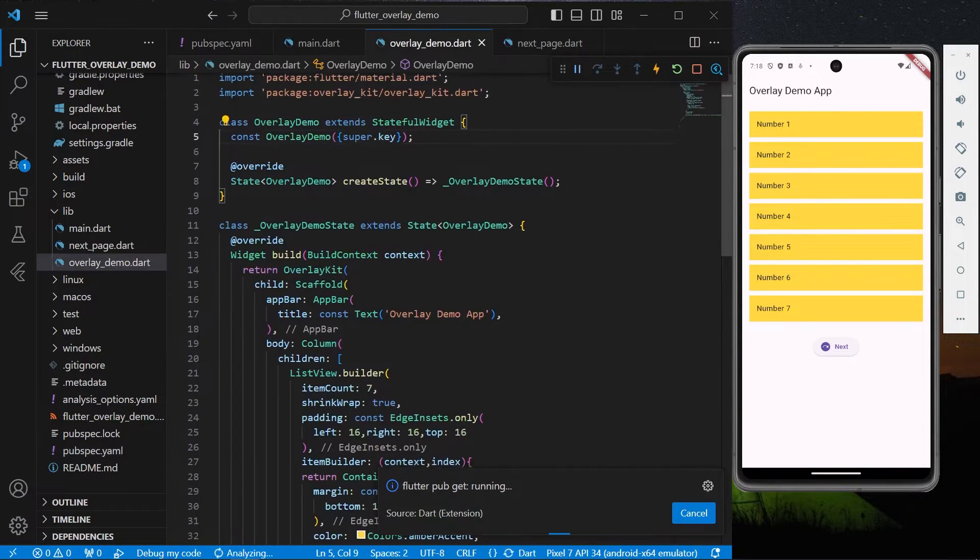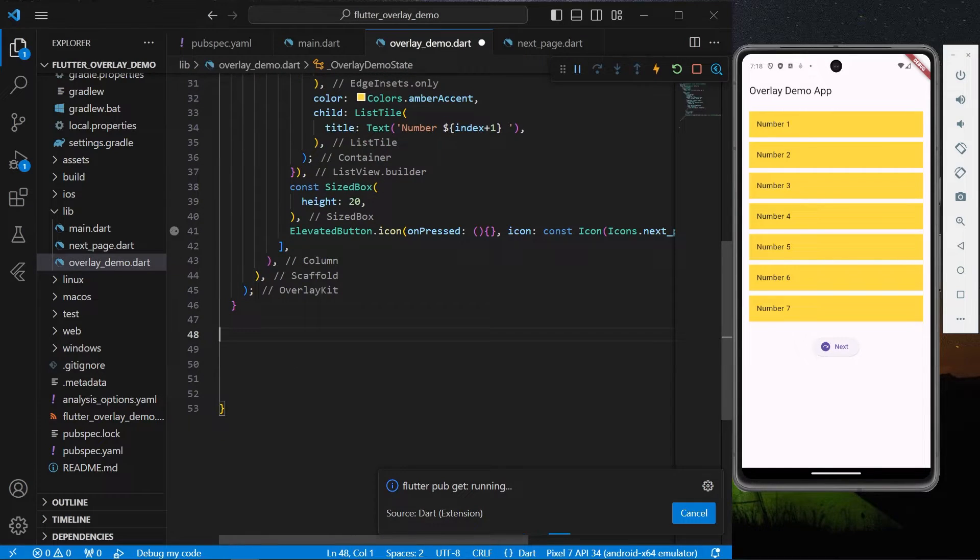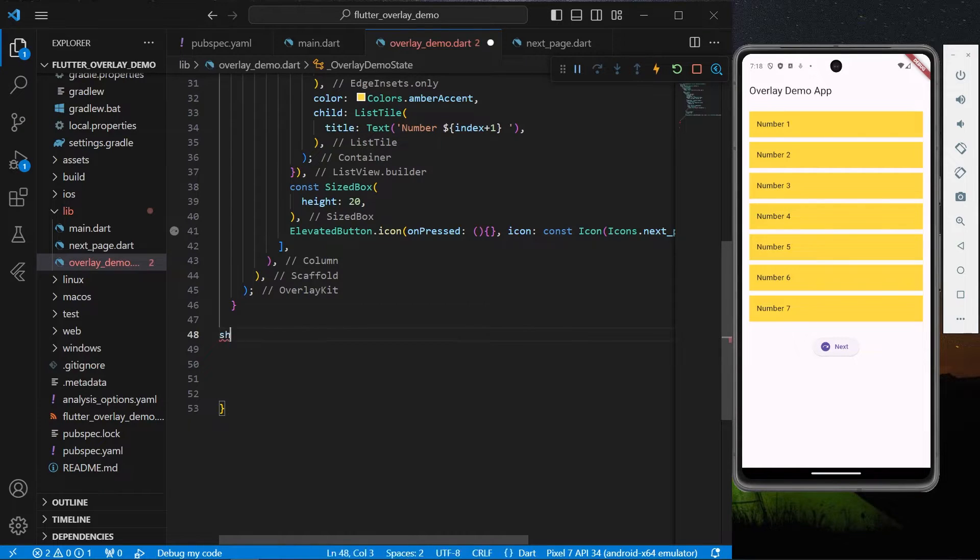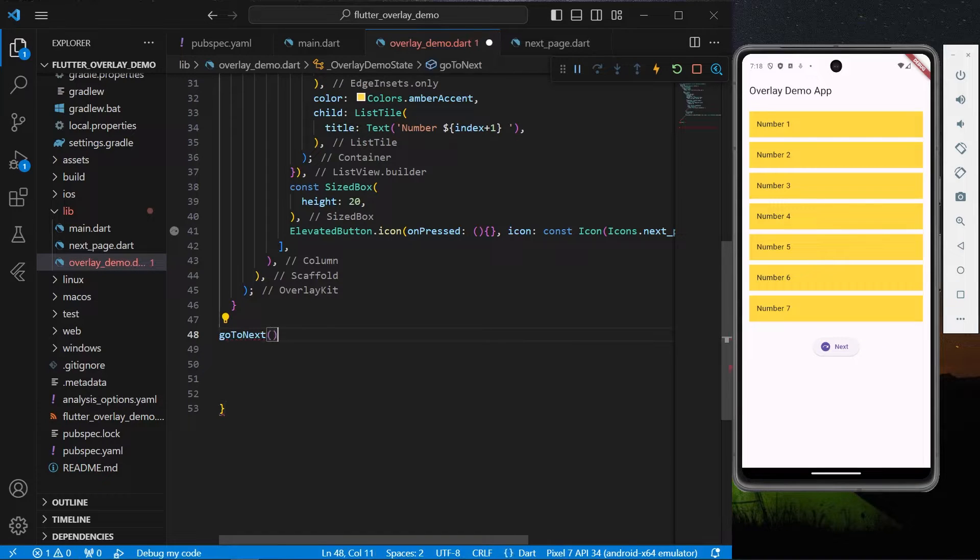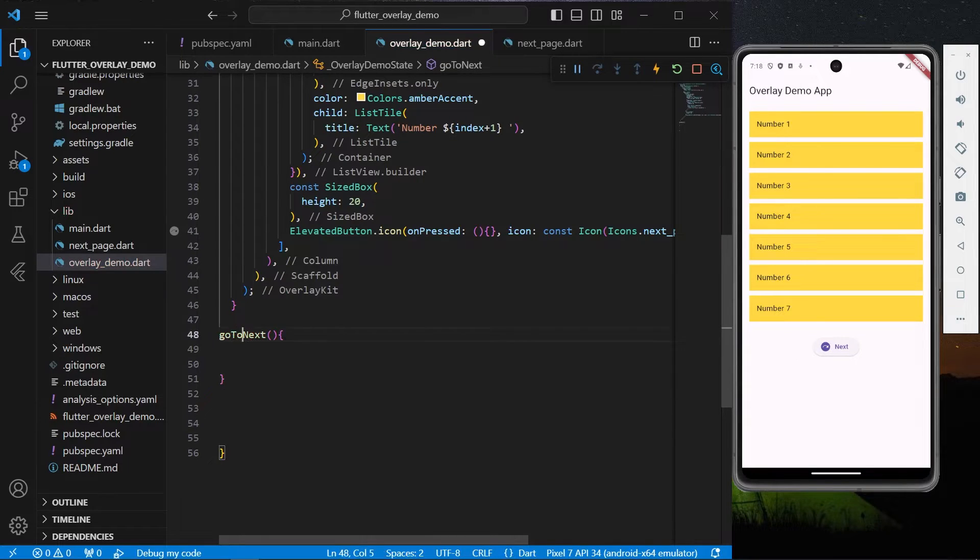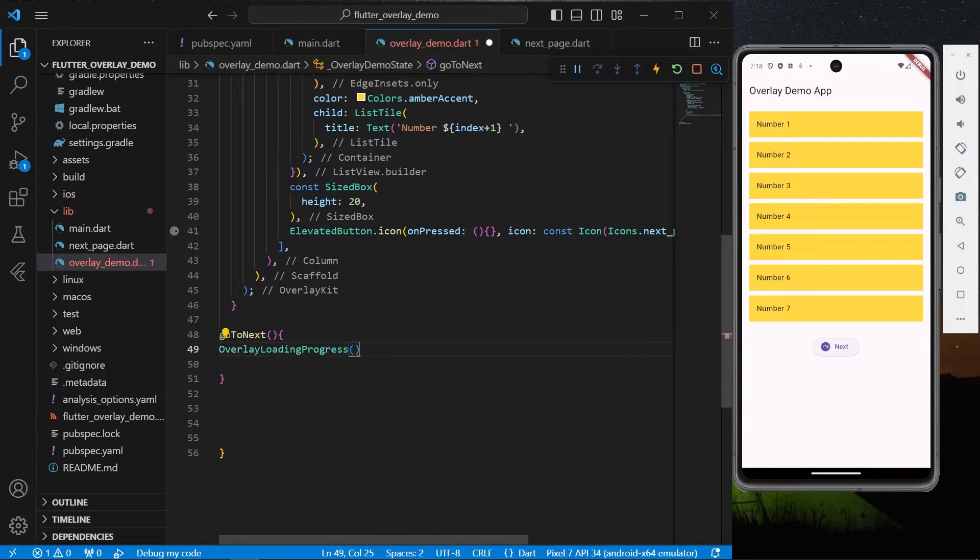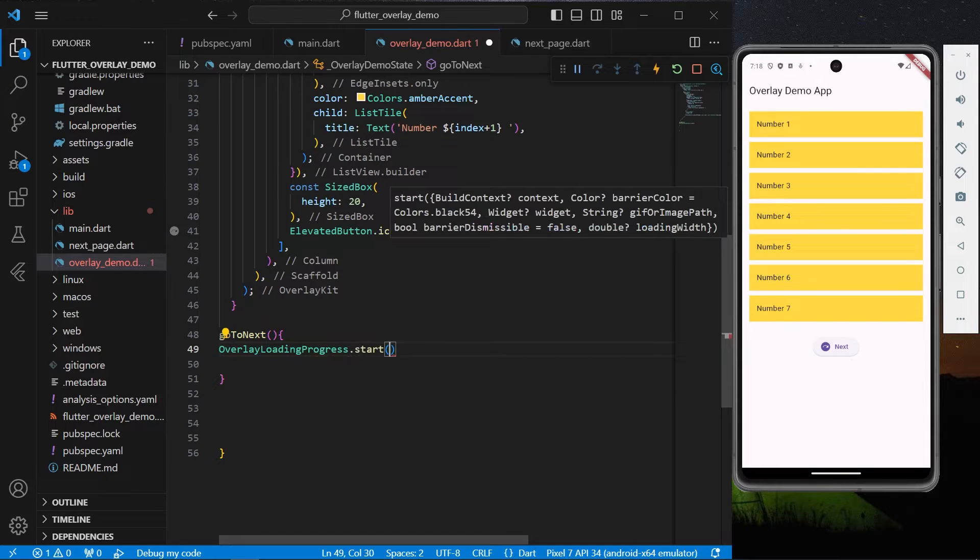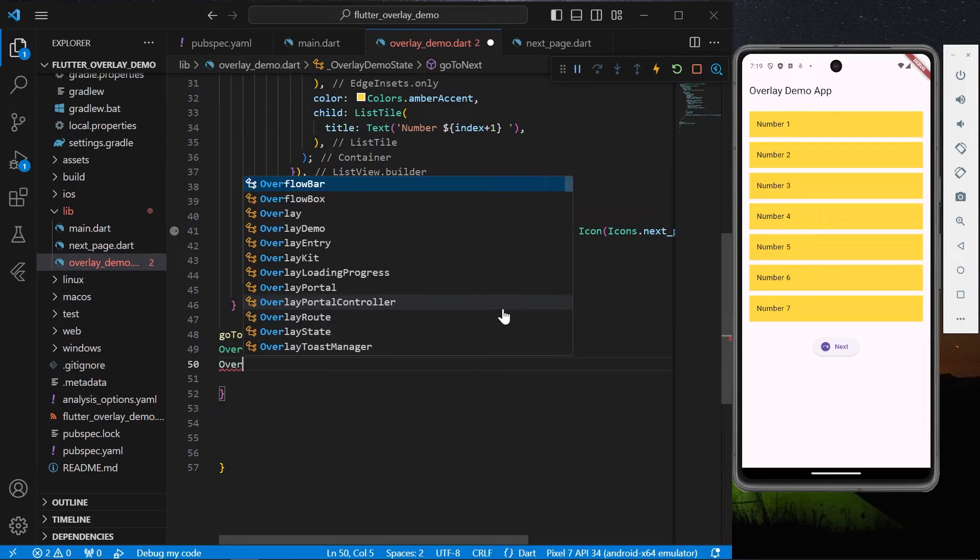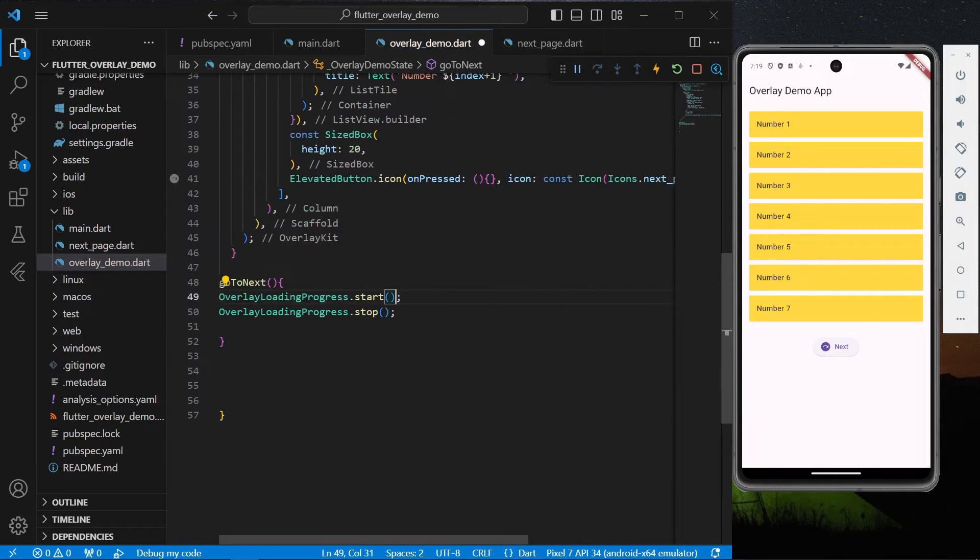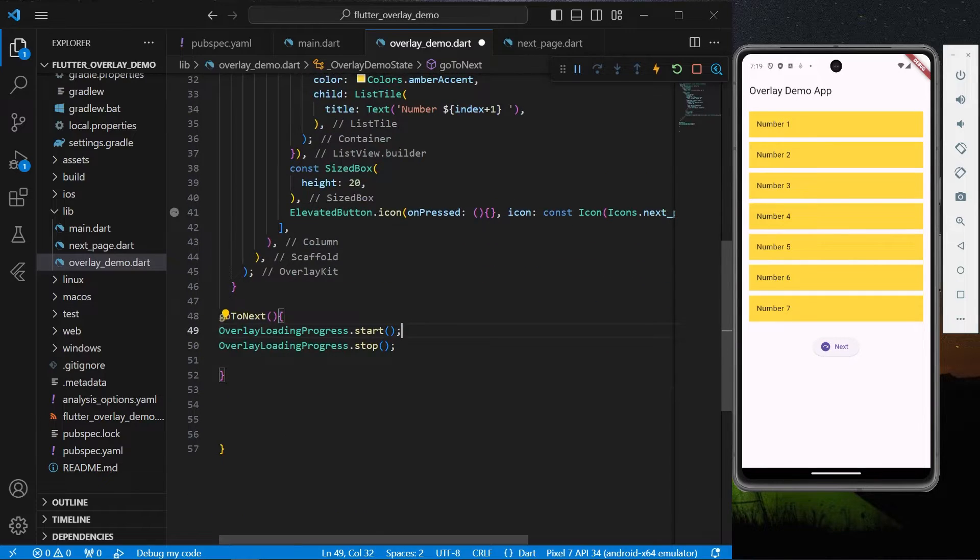What you can do is simply create a function which will be used if you're calling an API call or anything you're going to do and want to show the progress. Let's create a function called goToNext. Inside this you can simply write OverlayLoadingProgress.start and OverlayLoadingProgress.stop. This will help you show that amazing effect.